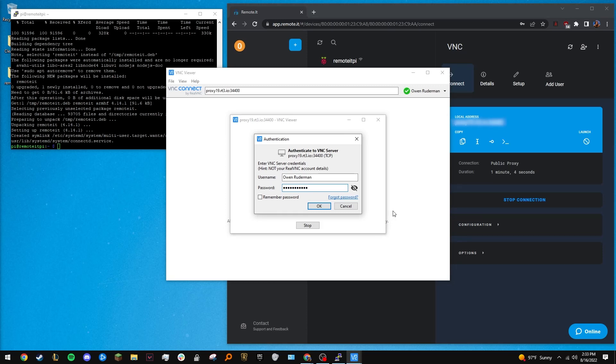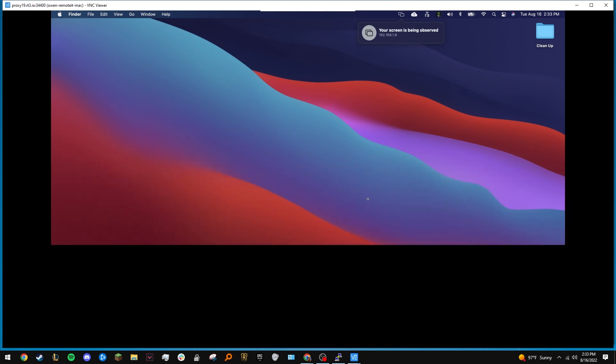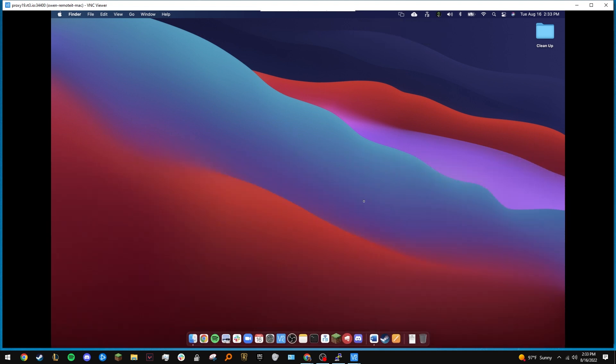Right now, I'm using RemoteIt along with the Raspberry Pi to remotely control a Mac computer. Keep watching to find out how.